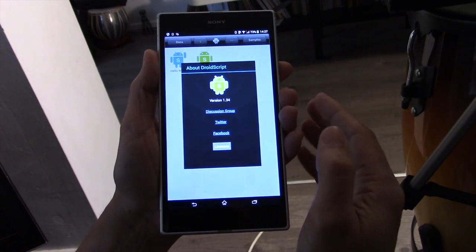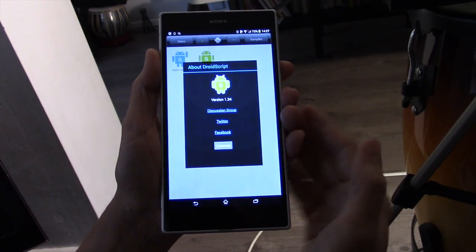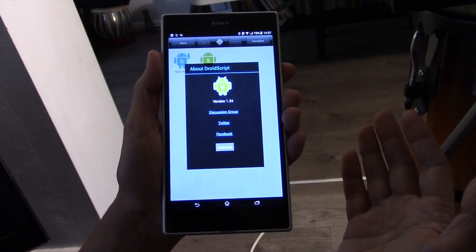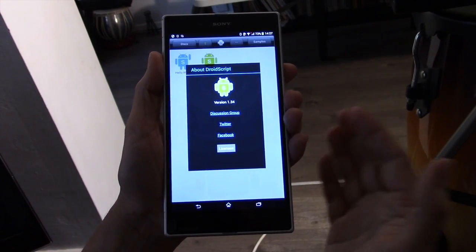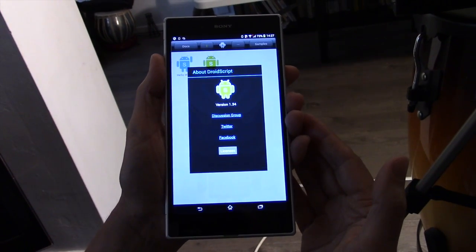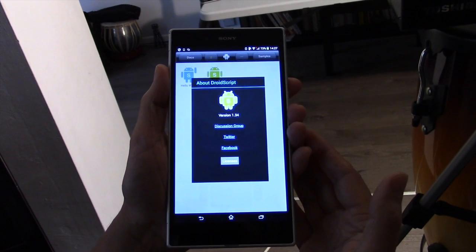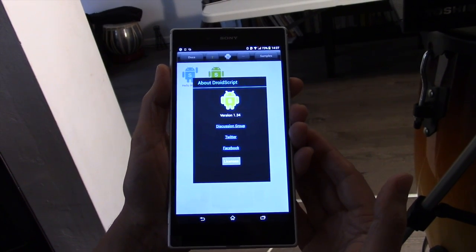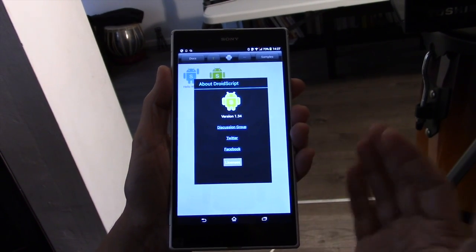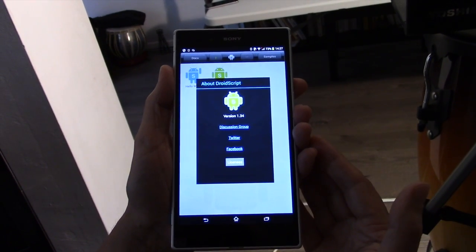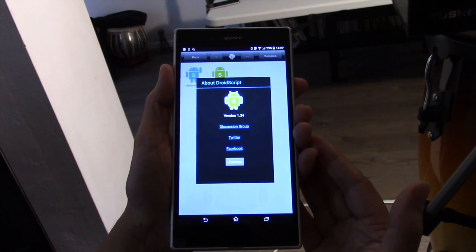There's a Twitter link if you want to keep up with what's going on. We're adding new things all the time, so that's a good place to keep track. And of course, we've got a Facebook link as well. That will keep you up to date with what's going on with DroidScript.